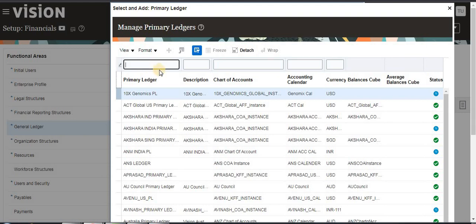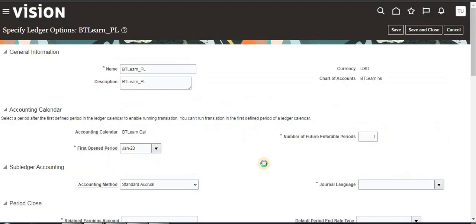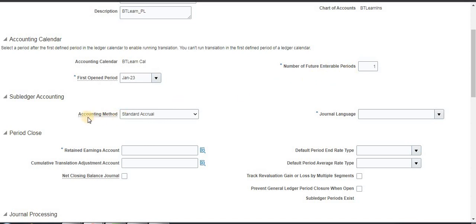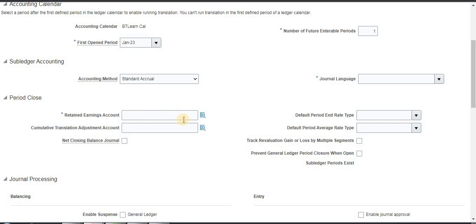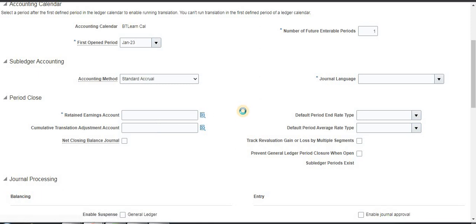From General Ledger you have to search here — I'm searching for vtlearn. Save and Close. You can see here my first open period is January 2023 because I created the calendar from that date. The number of future enabled periods and accounting method are populated from it. Here you have to select a retained earnings account which you already created.